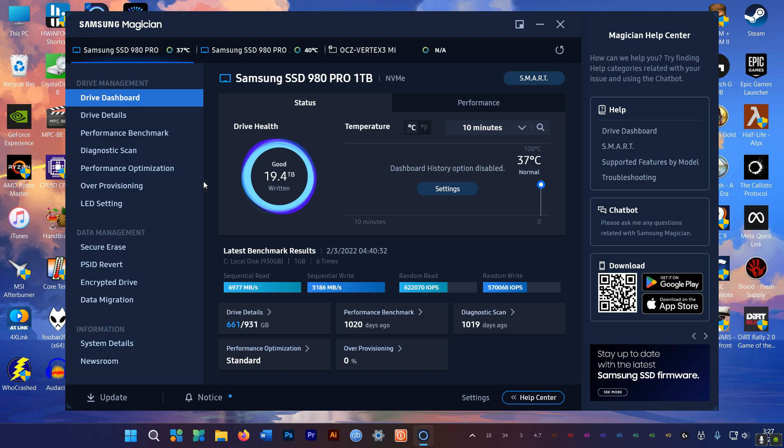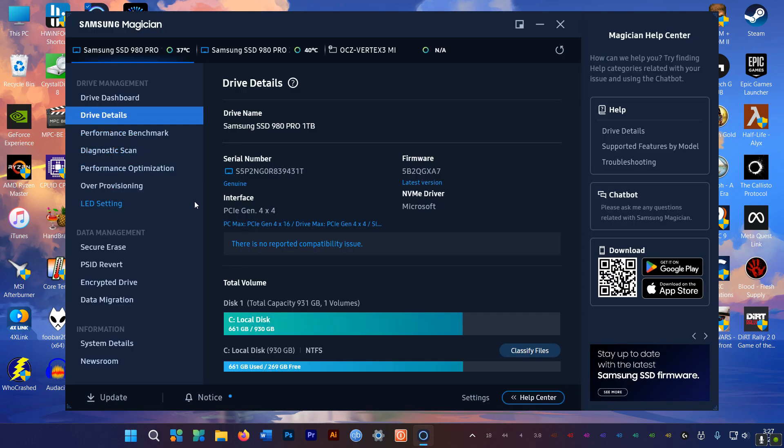So go down to Drive Details here on the left side, and make sure you have the latest firmware installed. This is the best way to get a free speed boost for your SSD. Always get the latest firmware.